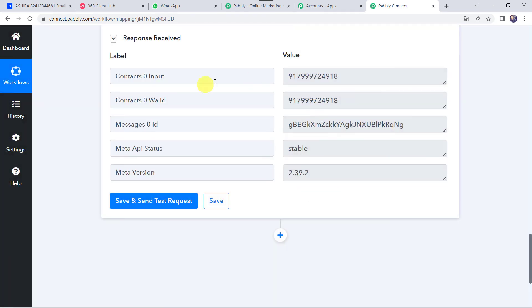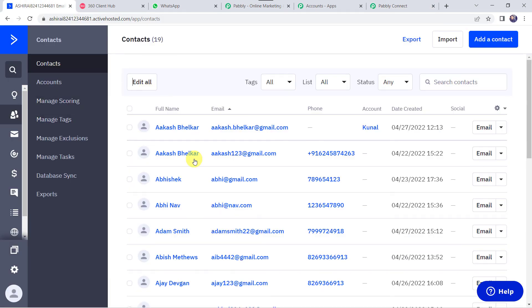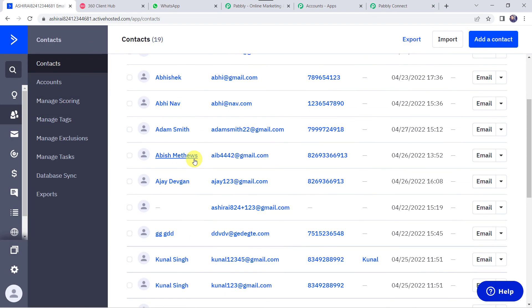Data saved successfully. Now that we have created an automation between ActiveCampaign and WhatsApp, the next time you add a tag to a specific contact in ActiveCampaign, a WhatsApp message will automatically be delivered. Let's verify this in real time — moving to the ActiveCampaign account to add a tag to another contact.